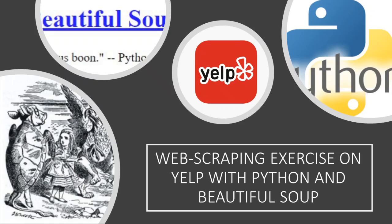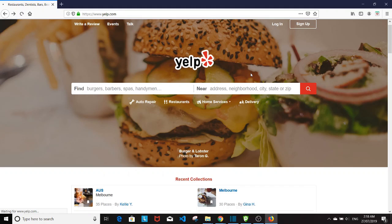Hi guys! Today I'm going to show you a web scraping exercise on Yelp using Python and Beautiful Soup.